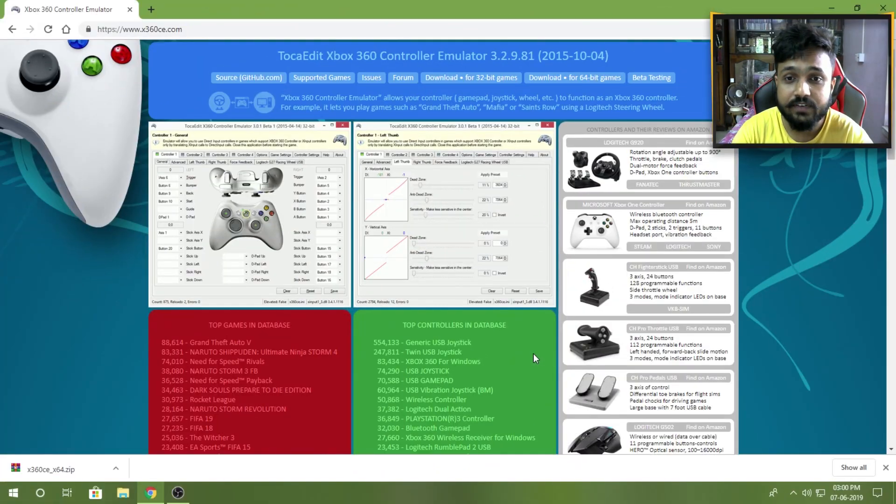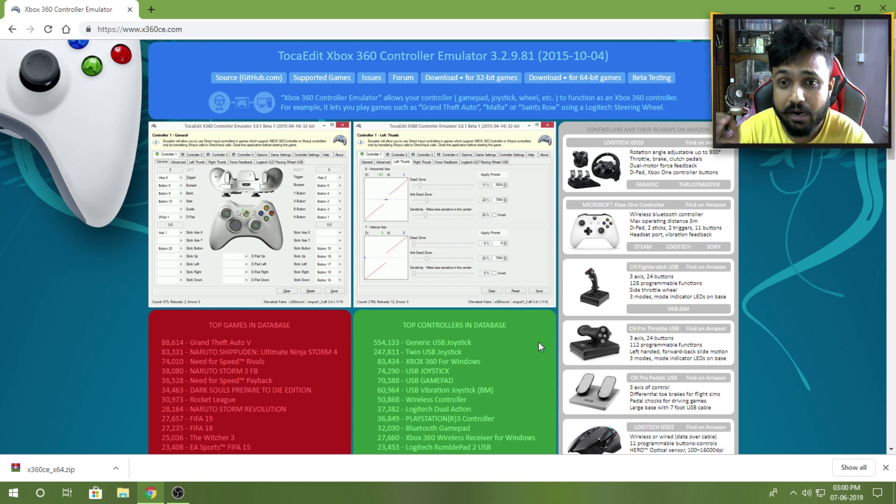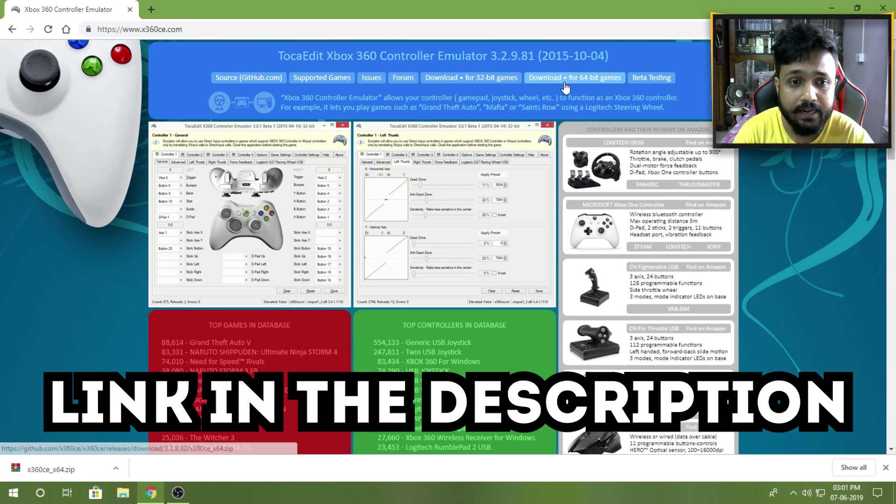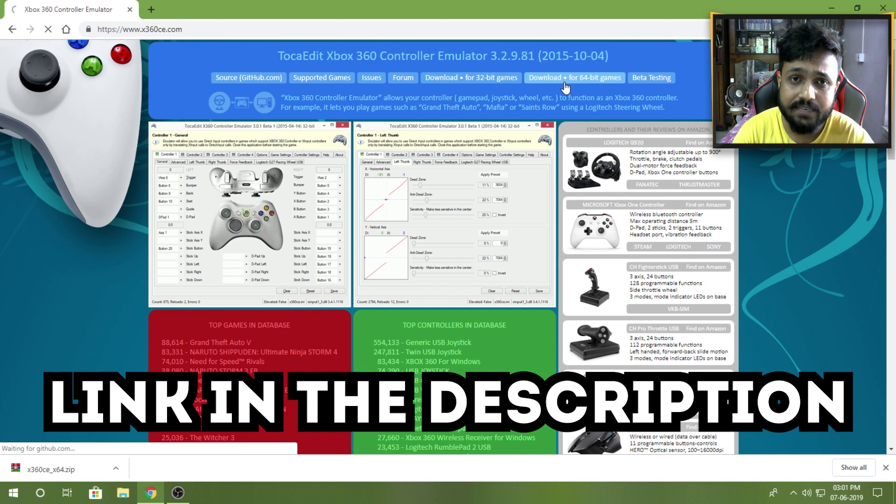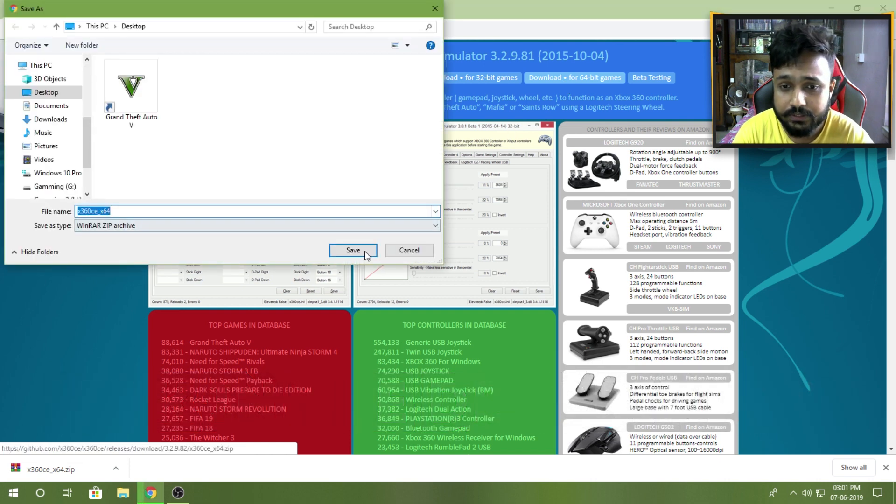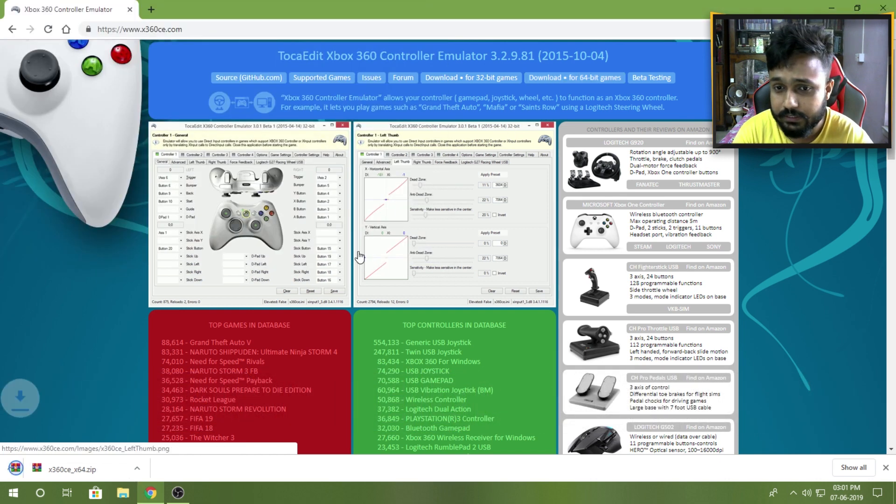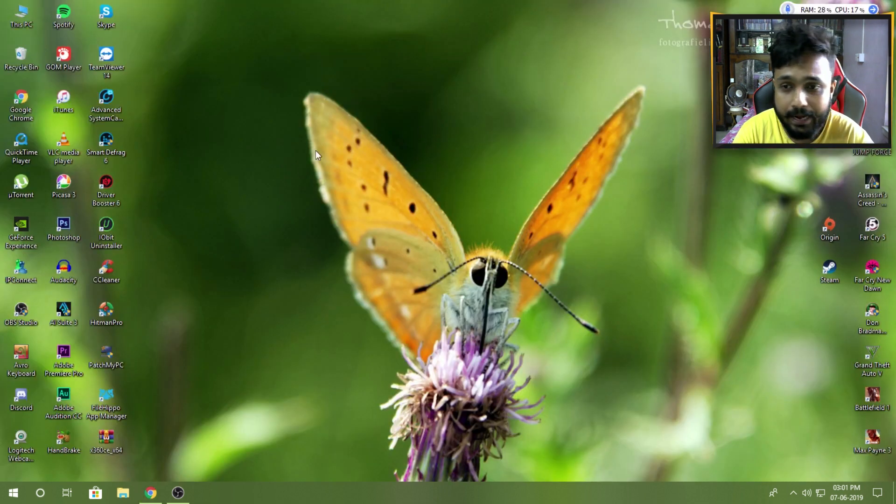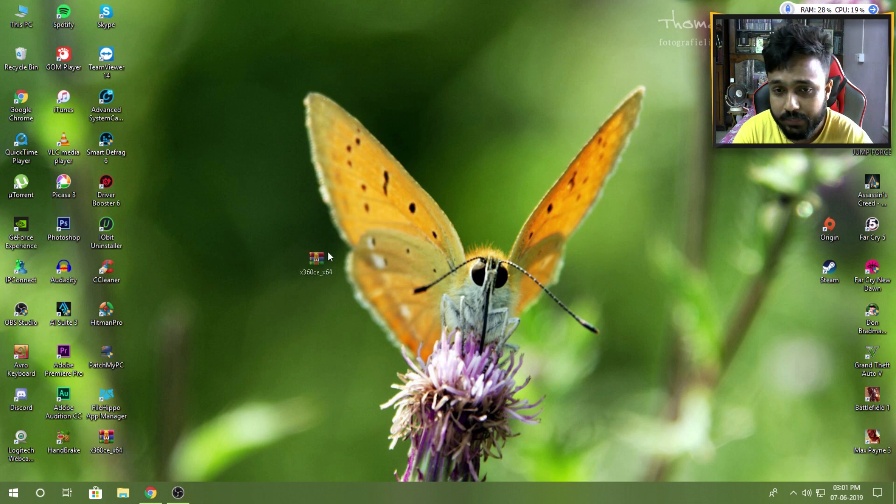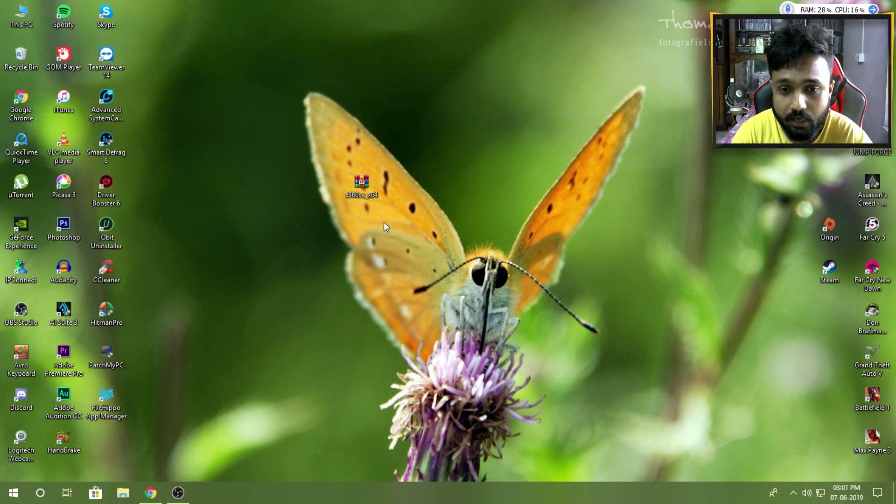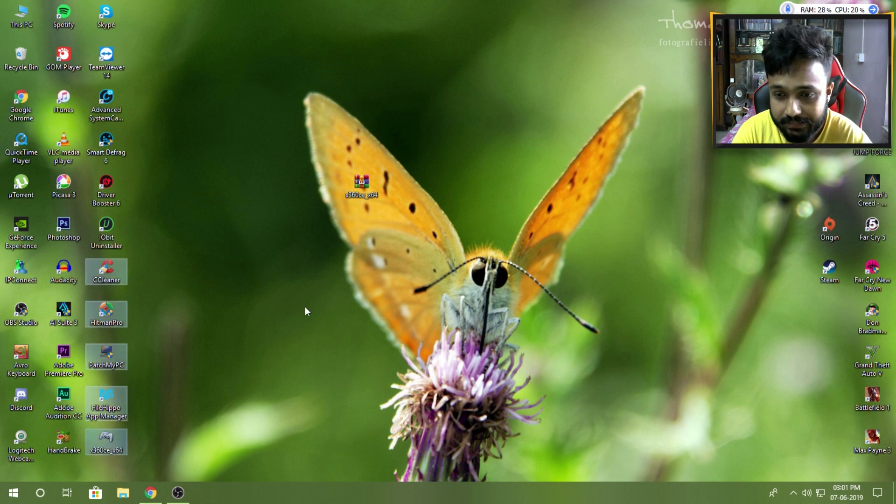In the first step, you need to download the software called Xbox 360 Controller Emulator. For my system I'm gonna download the 64-bit version and save it on the desktop. Once you have downloaded the zip file, you need to extract the zip file. So I'm gonna extract the file on my desktop.